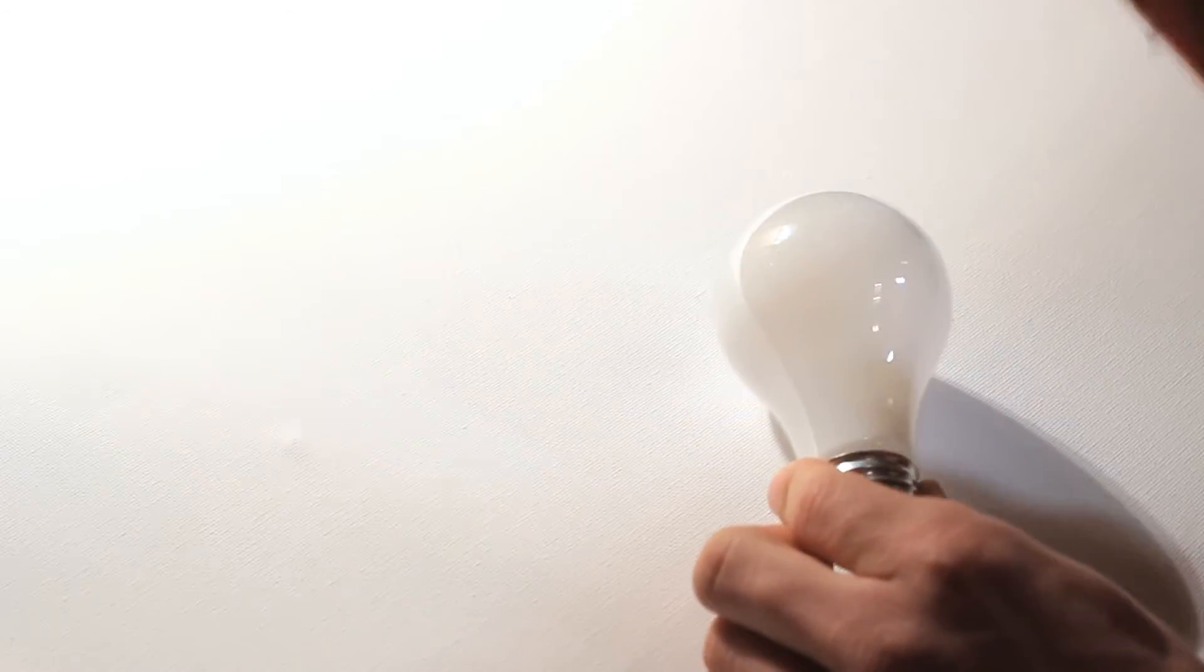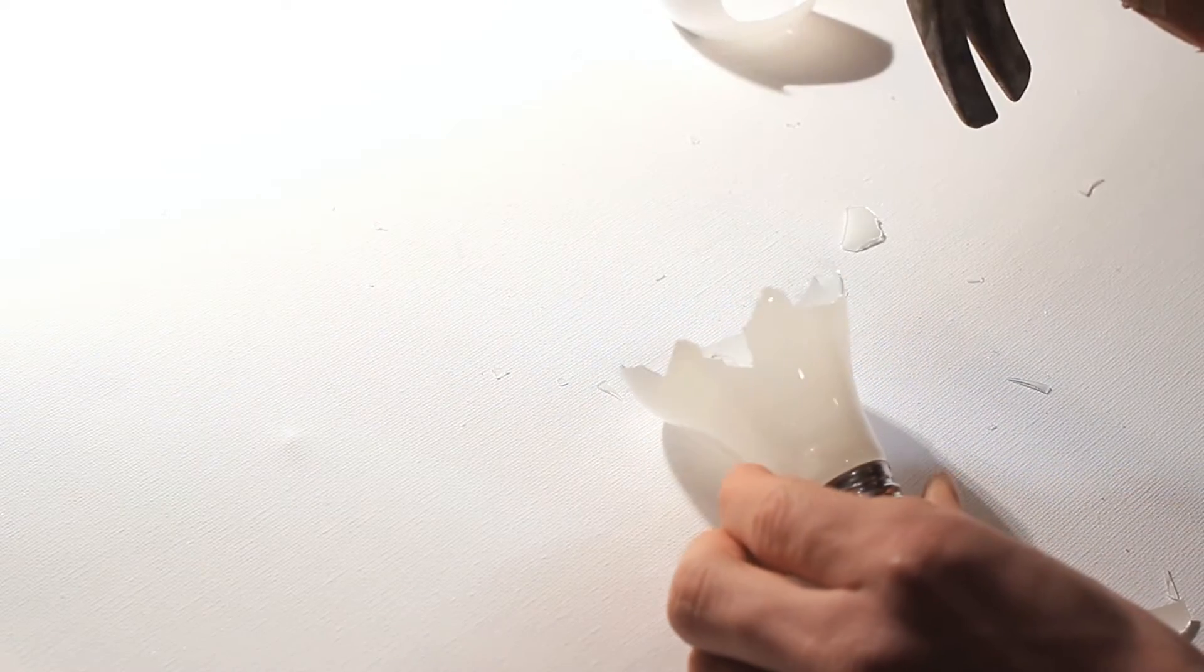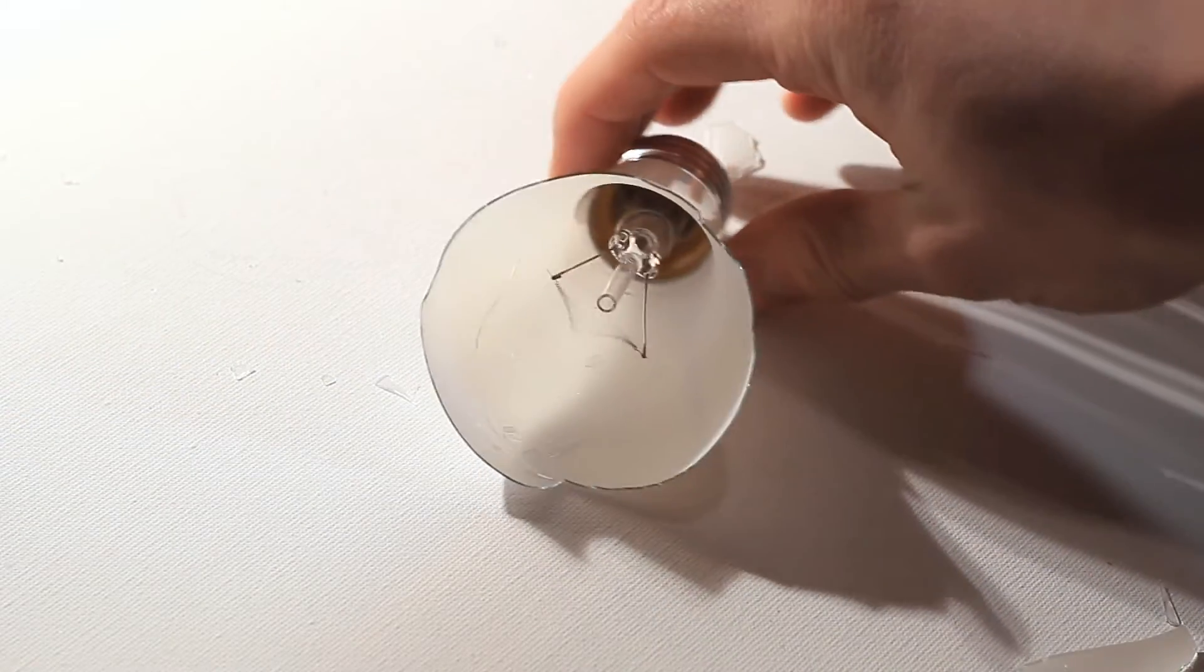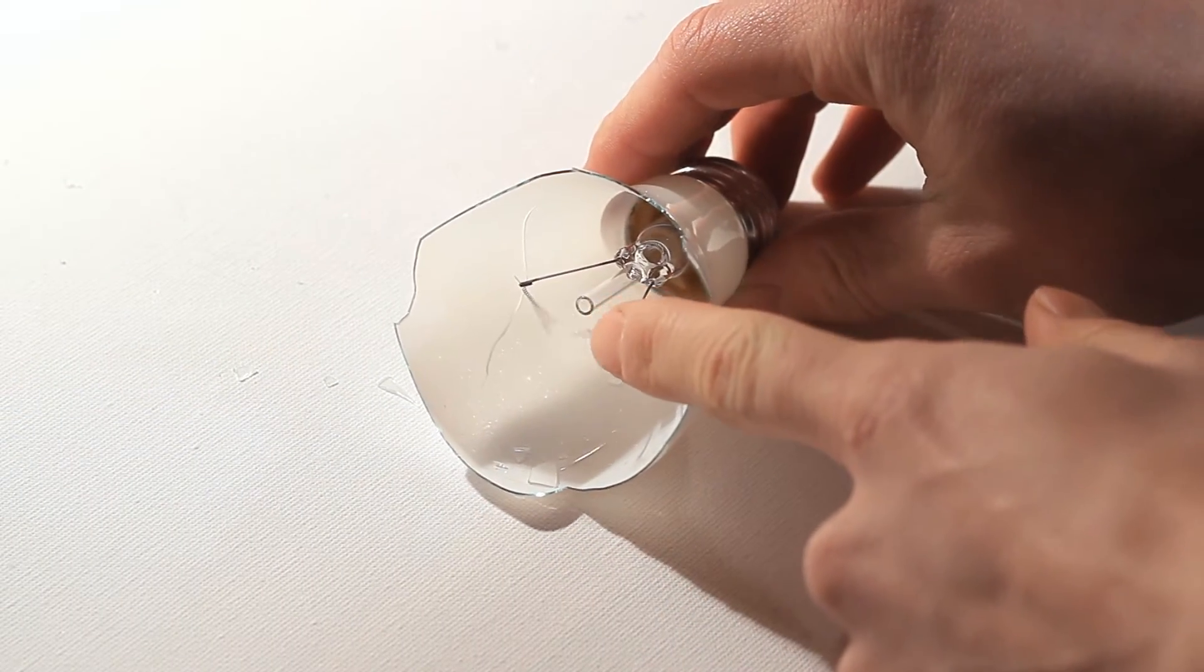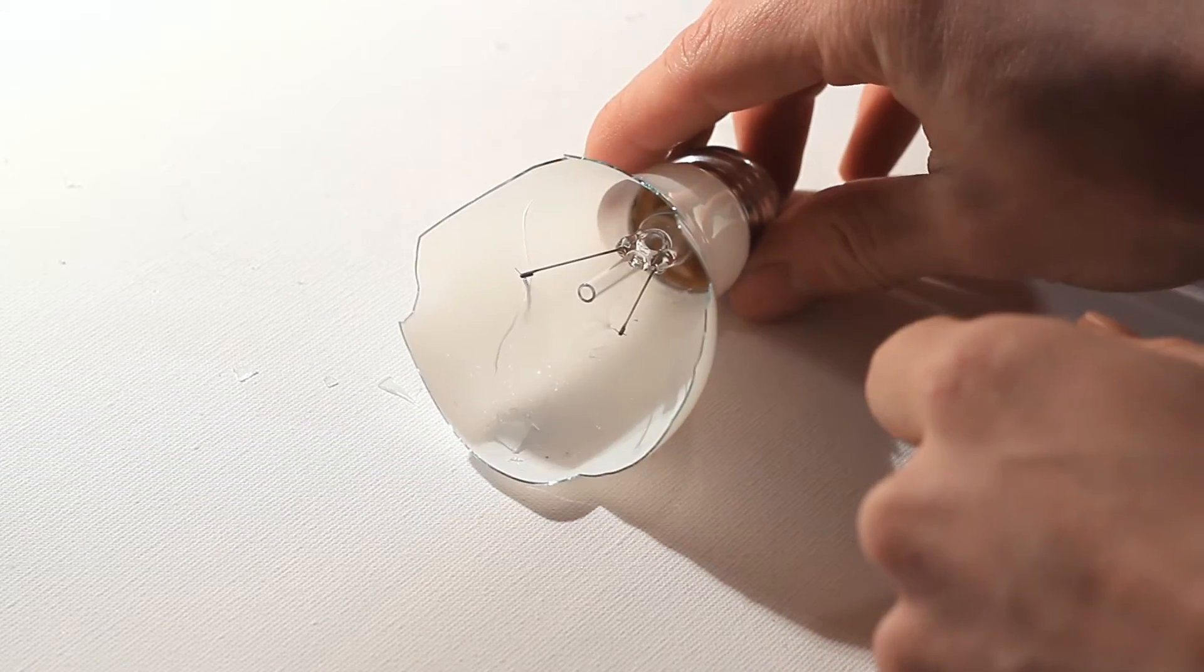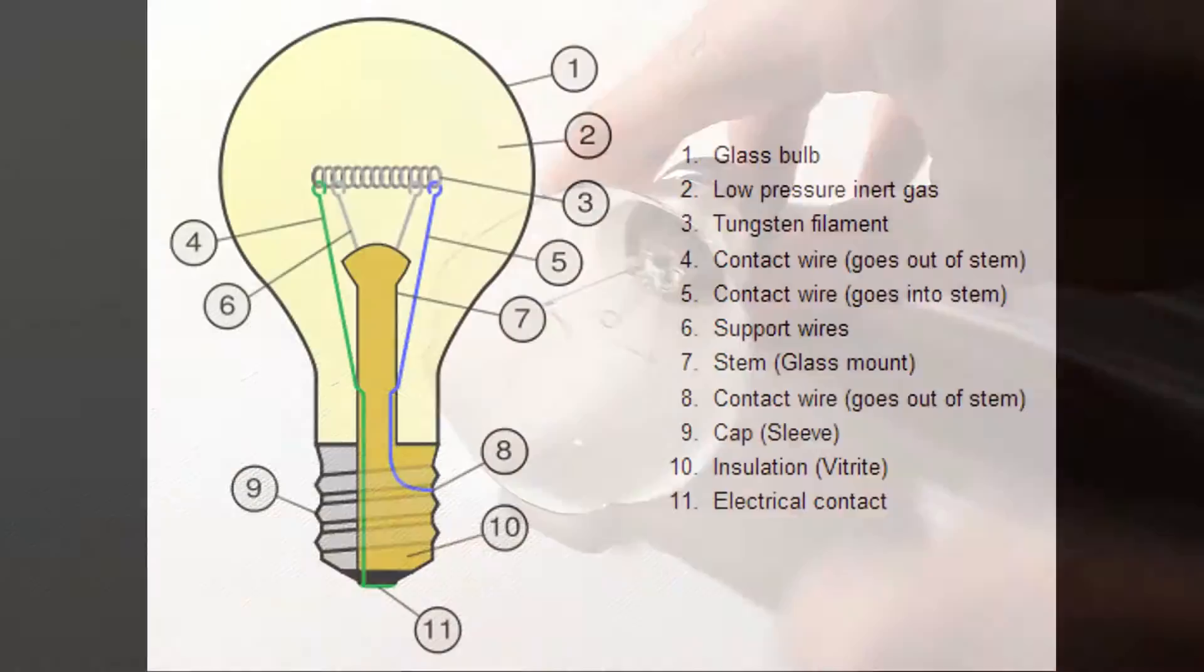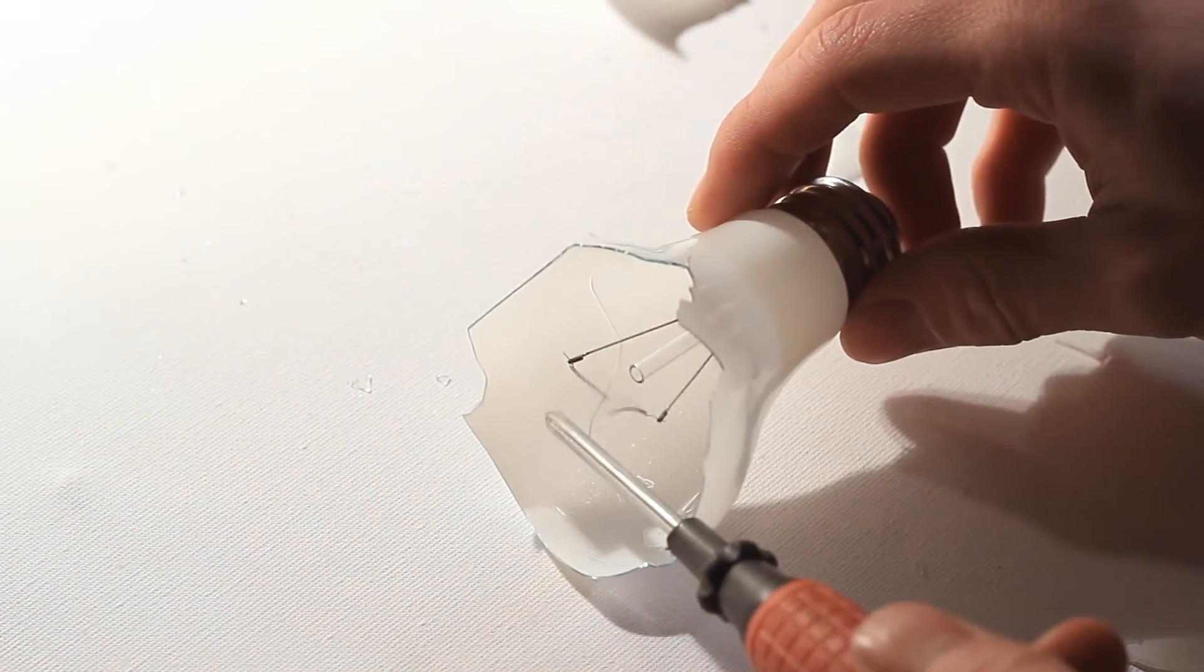What you're seeing now is the filament, the tungsten filament, which is the number three there. That's the part that actually lights up and gives you the light, the artificial light.